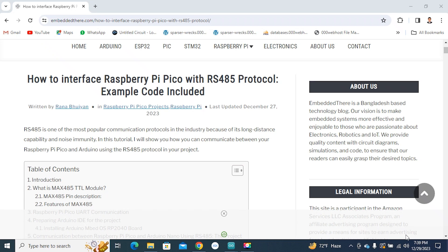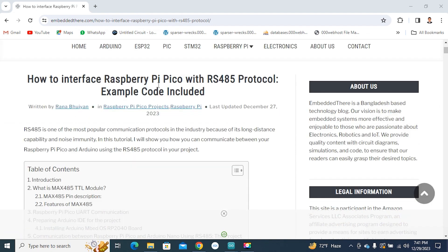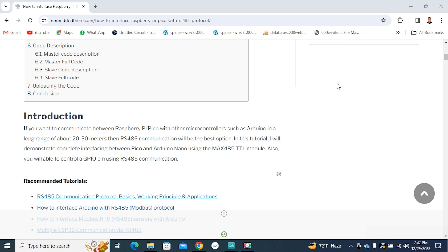Hello friends, in this video I will show you how to interface Raspberry Pi Pico with other microcontrollers using the RS485 protocol. RS485 is one of the most popular communication protocols in industry because of its long distance capability and noise immunity. If you want to communicate your Raspberry Pi Pico with another microcontroller over a long distance, say 20 or 30 meters, you must use RS485 communication protocol.